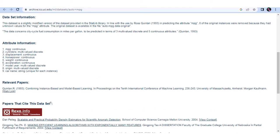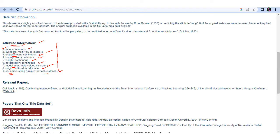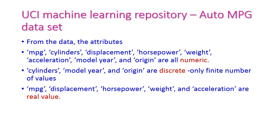Scrolling down the page, you can get the attribute information. The attributes are: MPG (continuous), cylinders (multi-valued discrete), displacement (continuous), horsepower (continuous), weight (continuous), acceleration (continuous), model year (multi-valued discrete), origin (multi-valued discrete), and car name (string, unique for each instance).